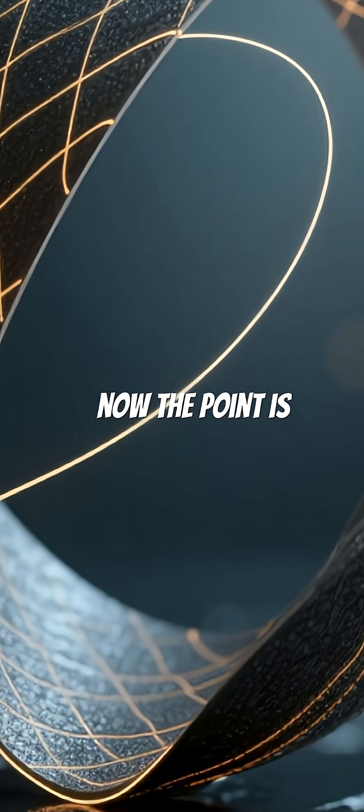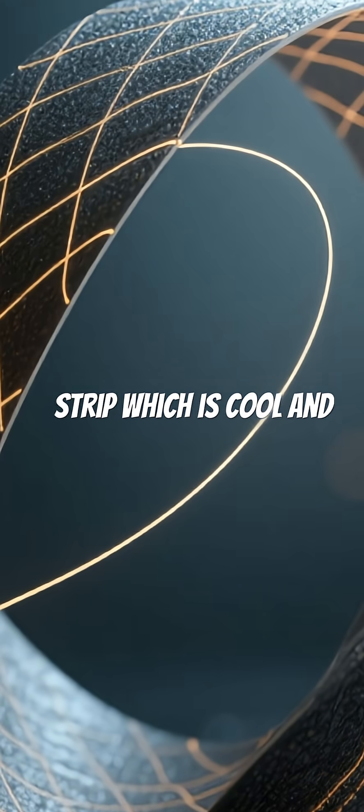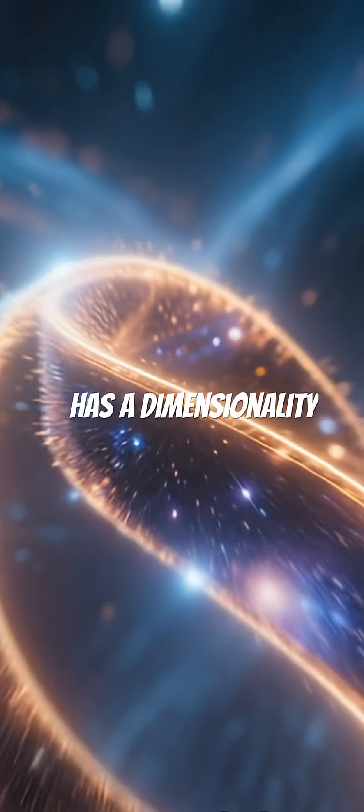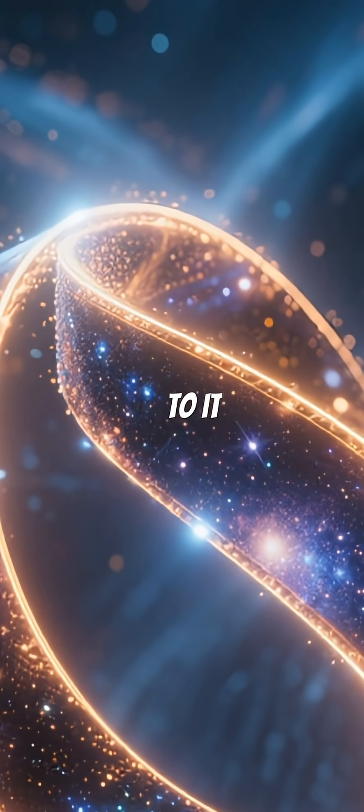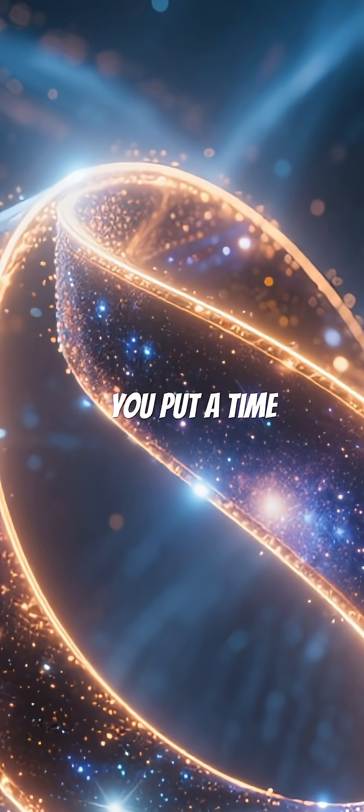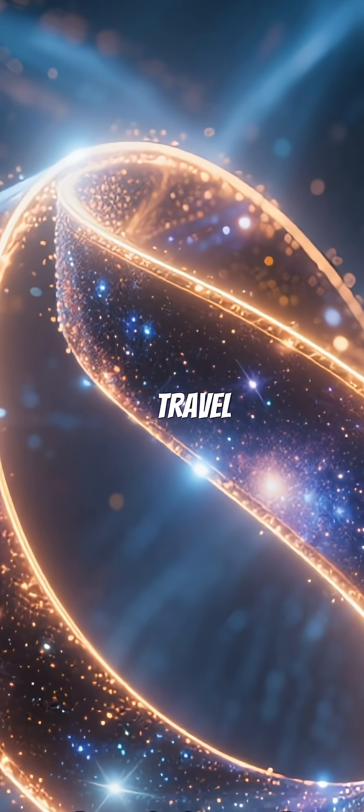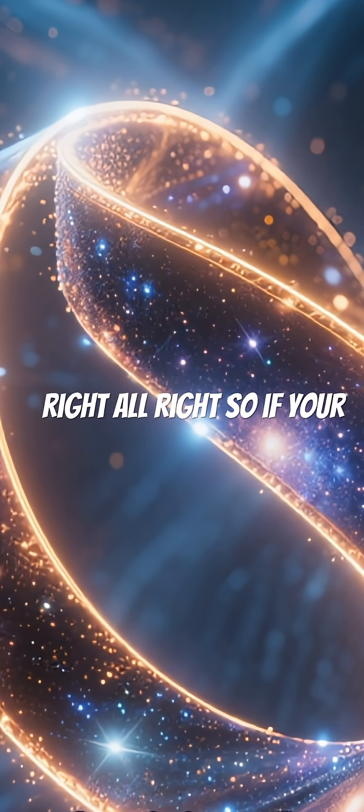So now the point is, interesting. So you throw in a Möbius strip, which is cool and has a dimensionality interest to it. But then you put a time travel spin on it.